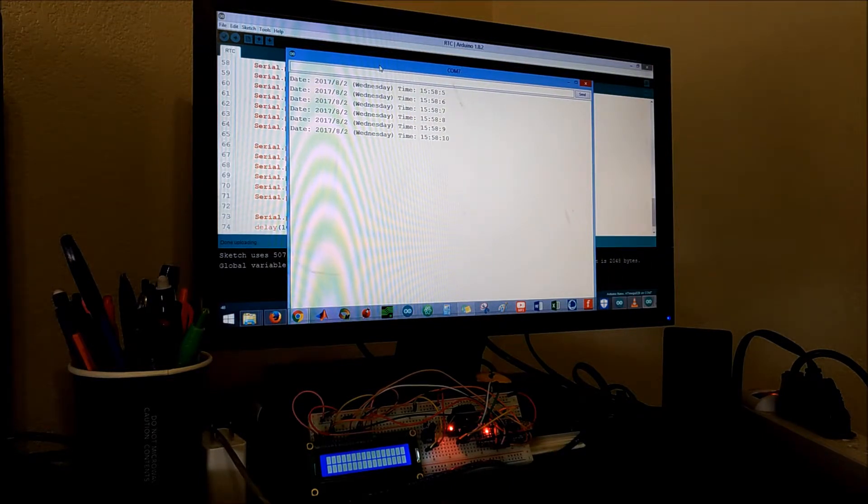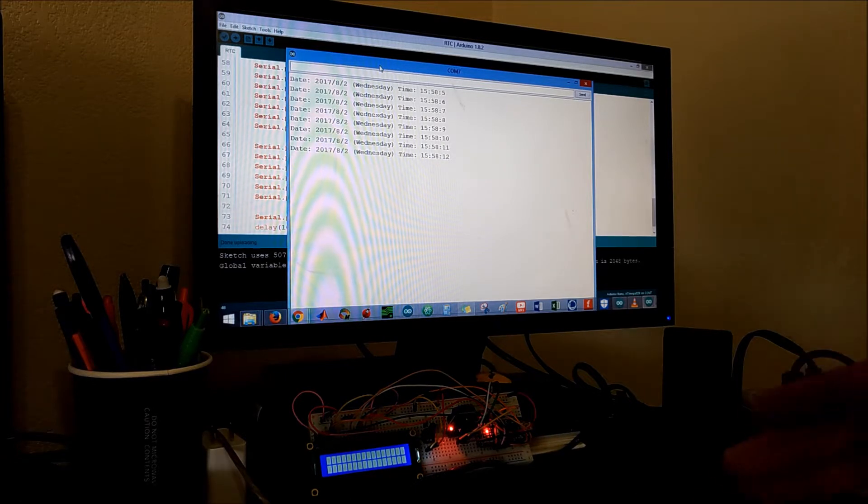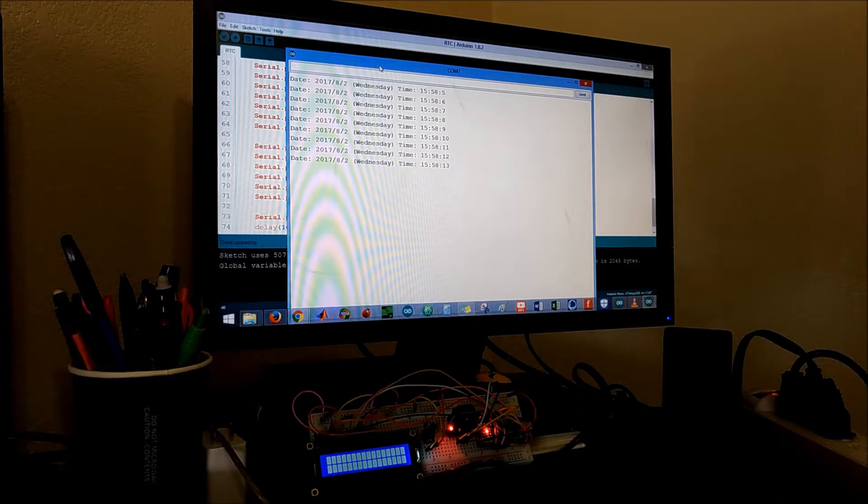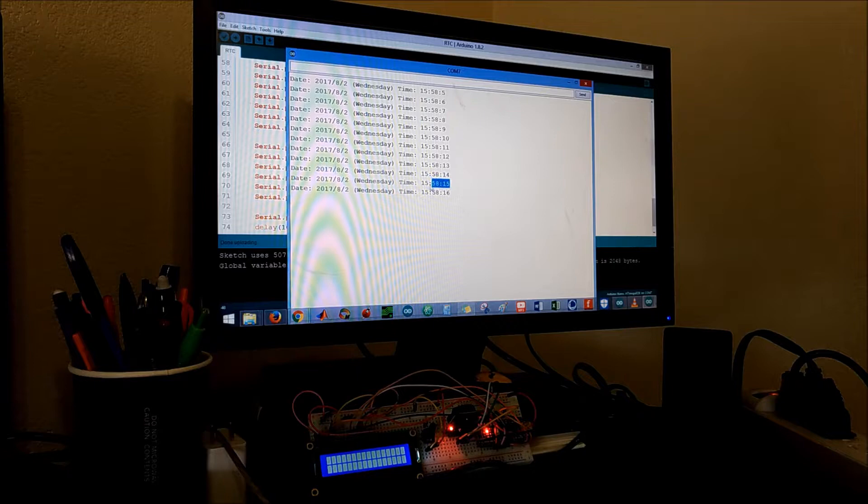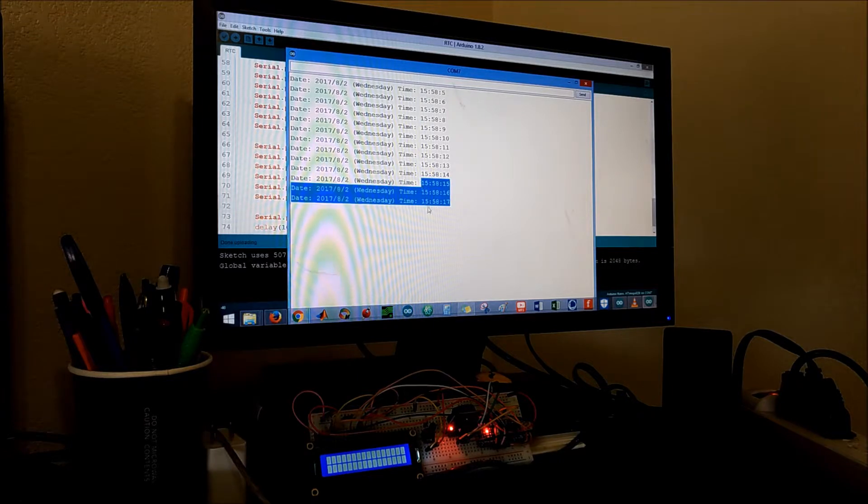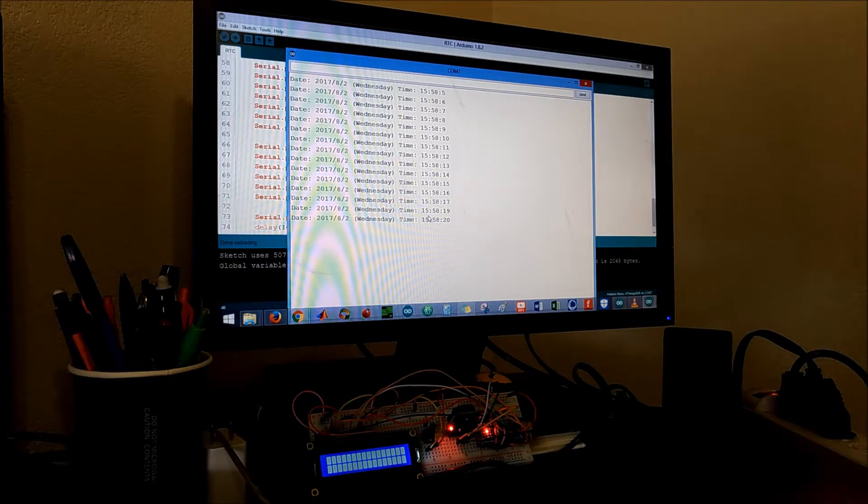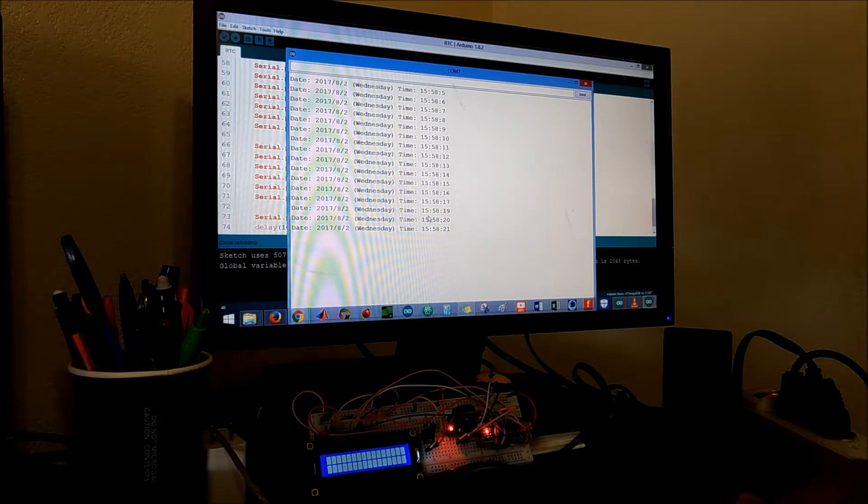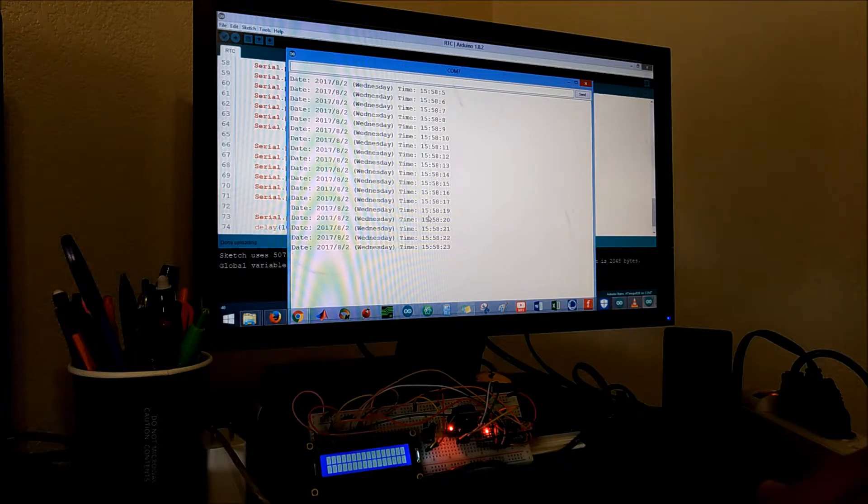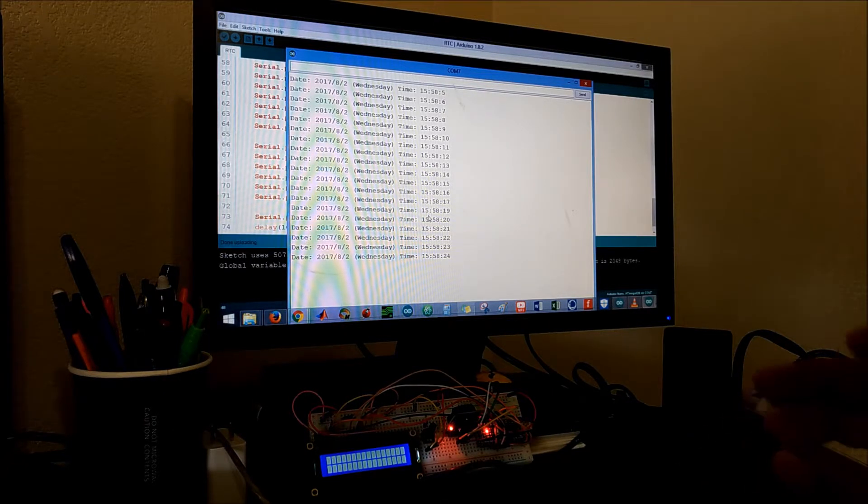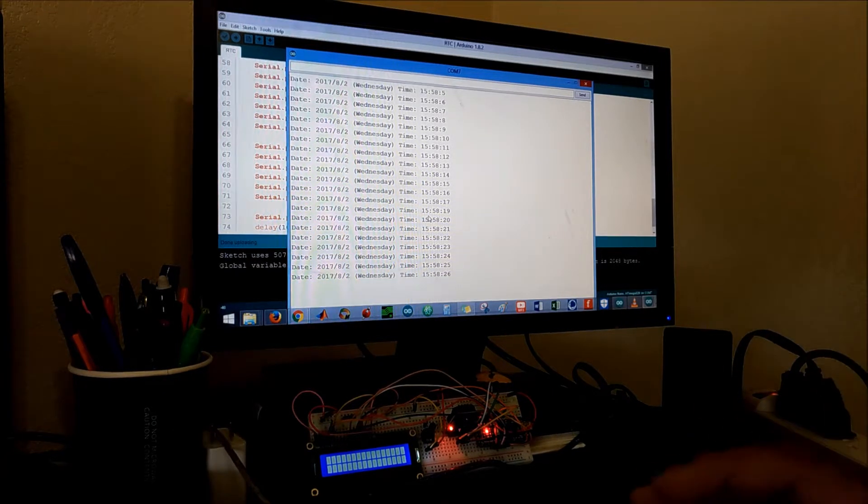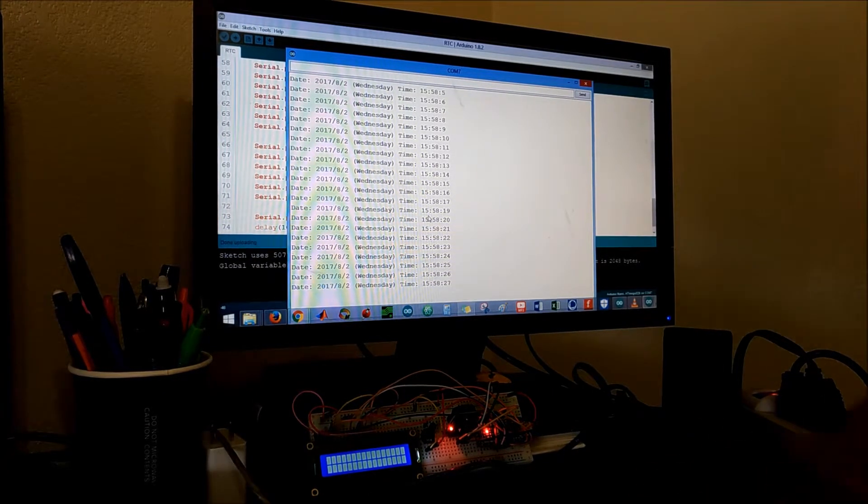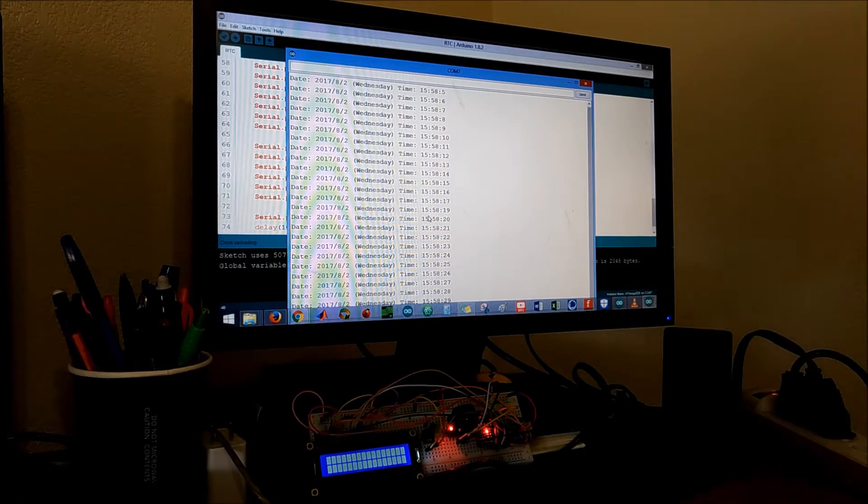Worth mentioning that this is military time. I'll show you in the next code where we're gonna print it on the LCD how to convert that military time to standard AM/PM kind of thing.